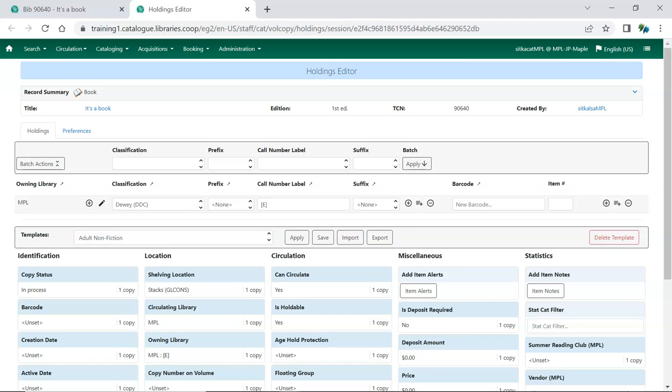If the templates are updated in the future, you'll need to export and import the new version of the templates to applicable staff. Evergreen will override any old templates with the new templates if the template name matches.